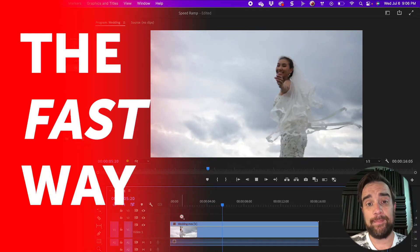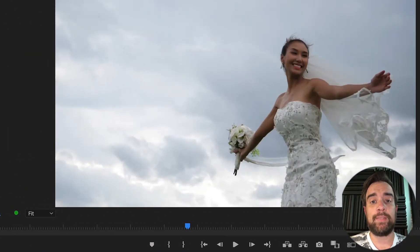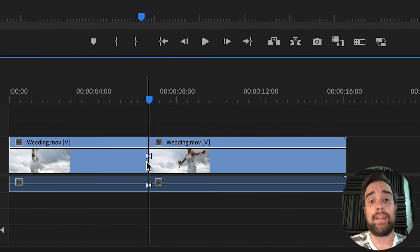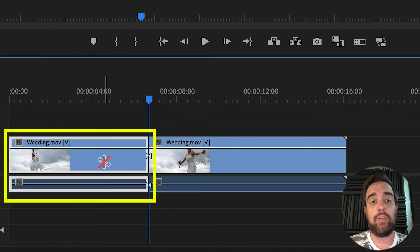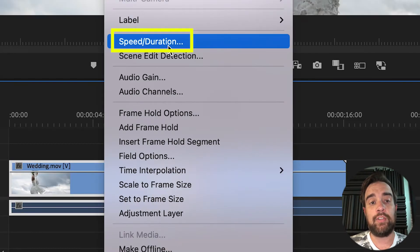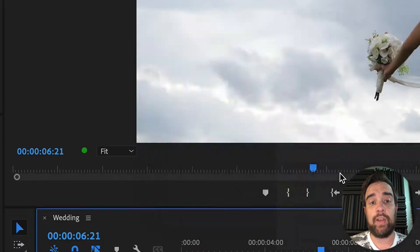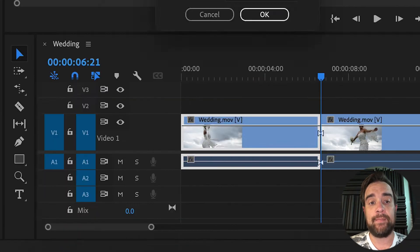First, the fast way. Find the spot in the video where you want to make the speed change and make a cut. We need to speed up this first clip. You can do that by right-clicking on the video and choosing speed duration. For this, we're going to choose 400%.